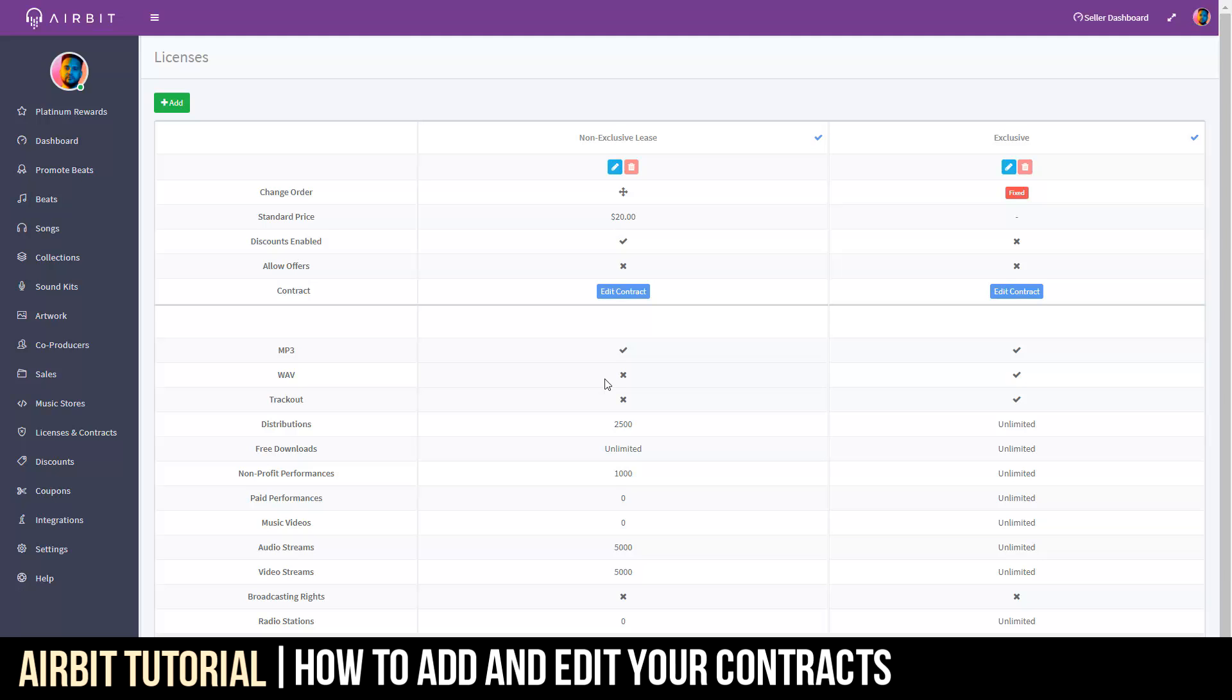So, a customer literally cannot have the ability to get your beat or even purchase your beat without agreeing to your terms or without at least acknowledging the contract. All beats ordered come with the contract. It's very important that you know that.